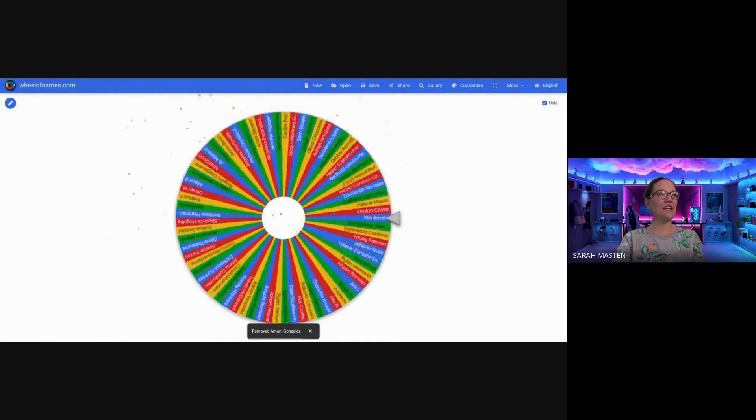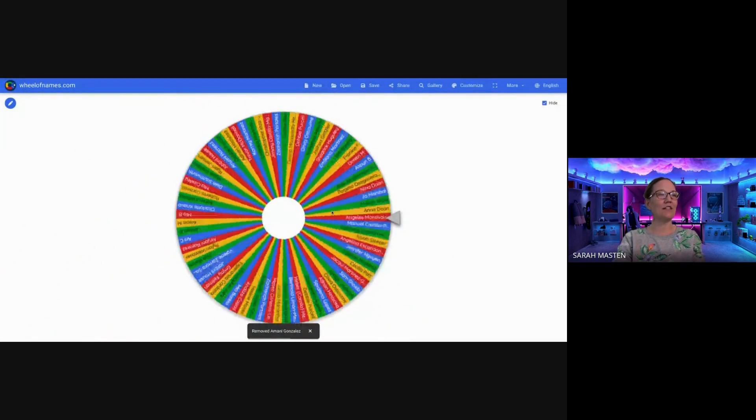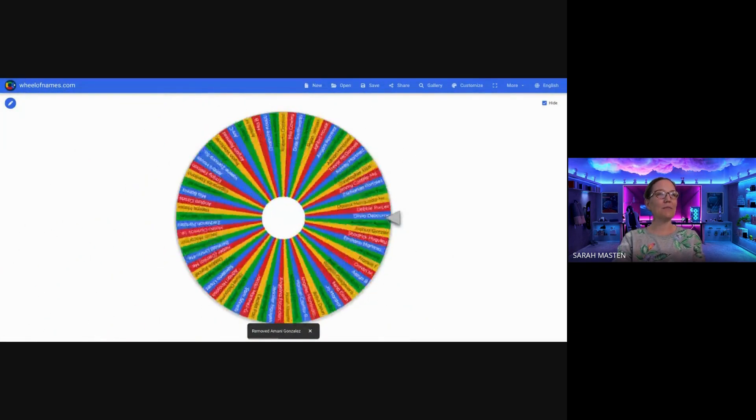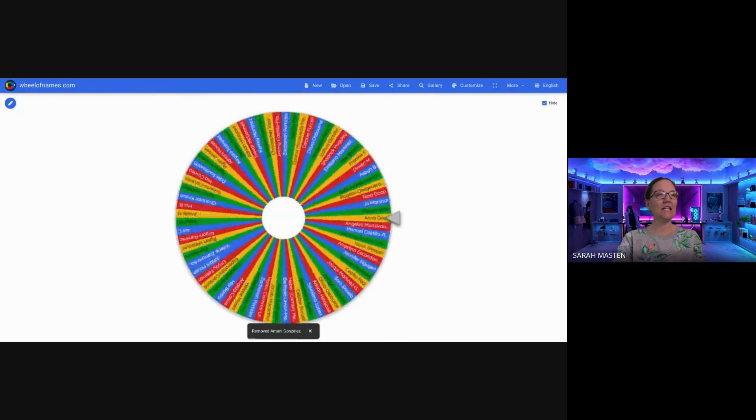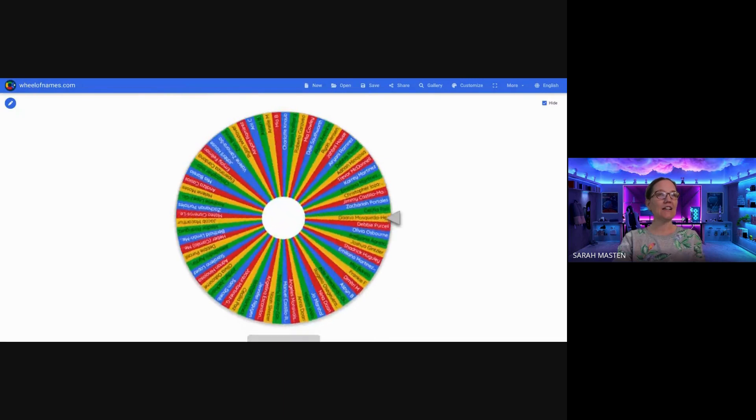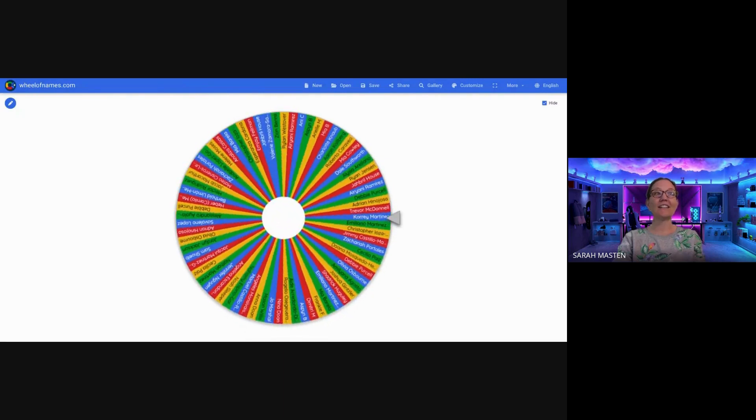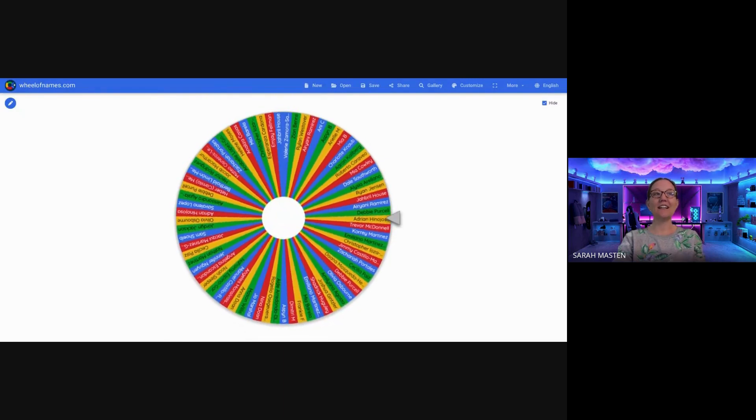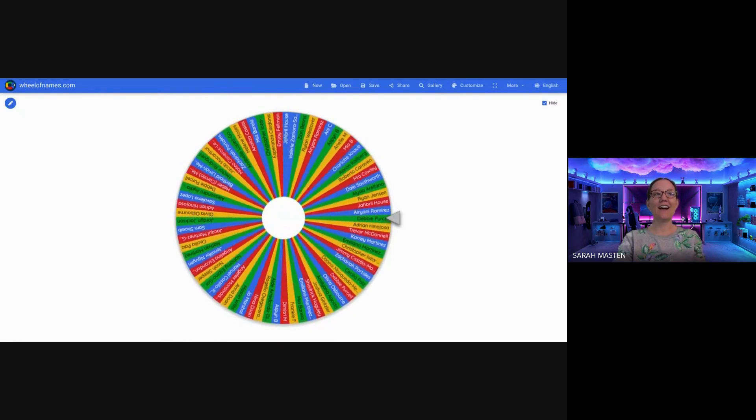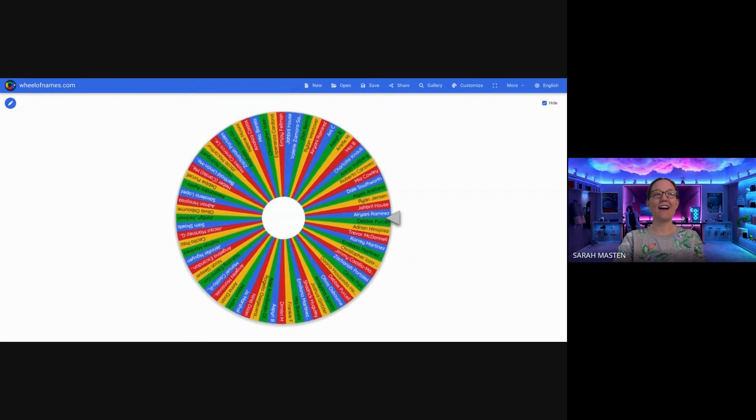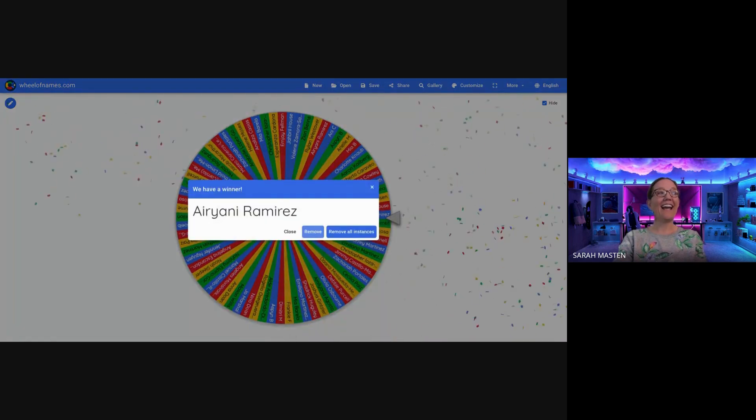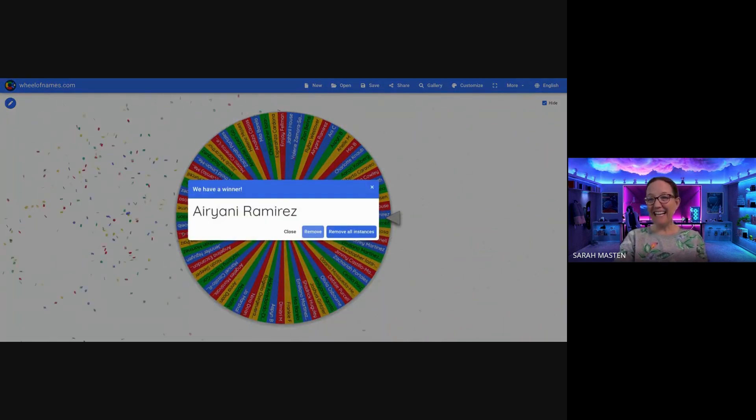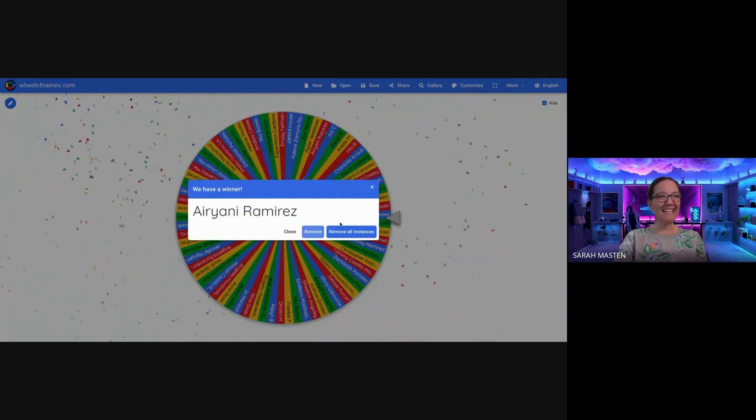Okay, let's see who's our second winner. It's going to be... Let's see. Karyani, congratulations.